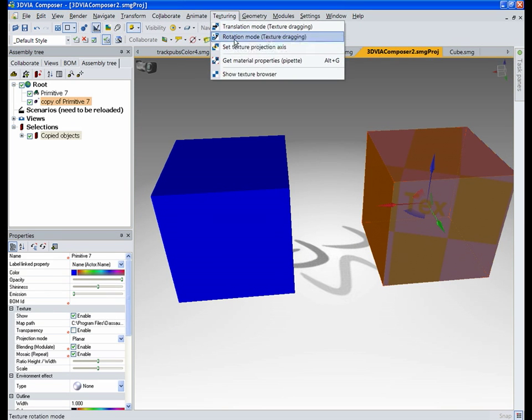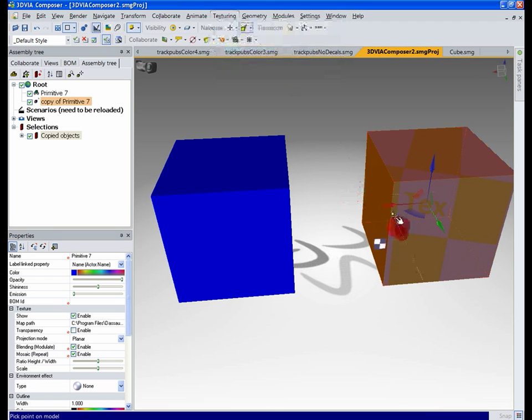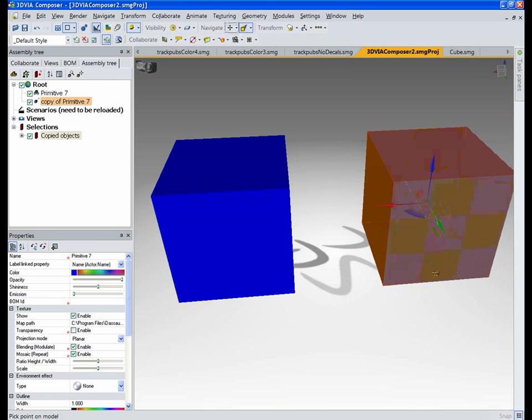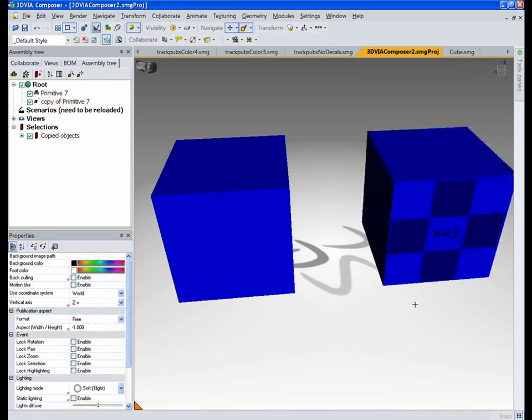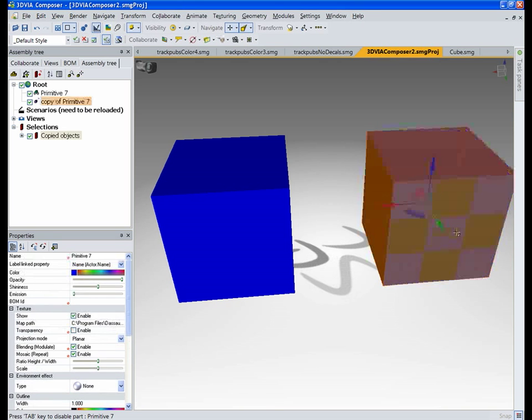Now we do have some tools to help. Set projection axis will sometimes get you right there right away. Sometimes like in this case I'd have to rotate it around so it's an extra step.